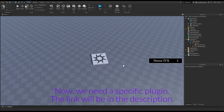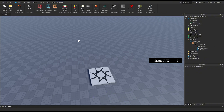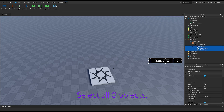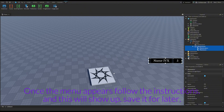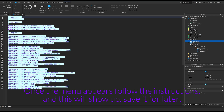Now we need a specific plugin — the link will be in the description. Select all three objects. Once the menu appears, follow the instructions, and this will show up.